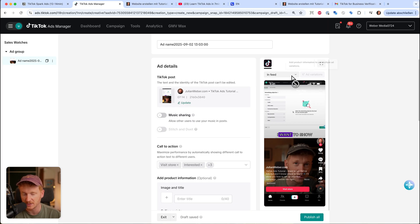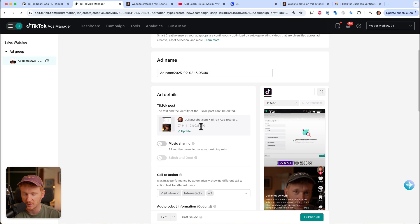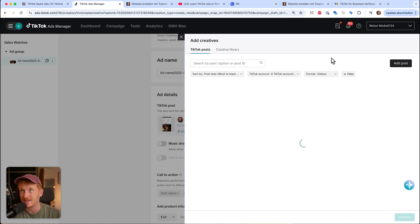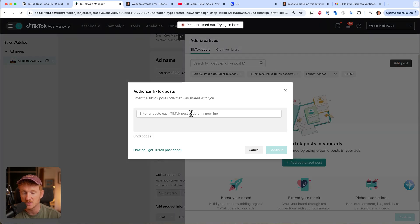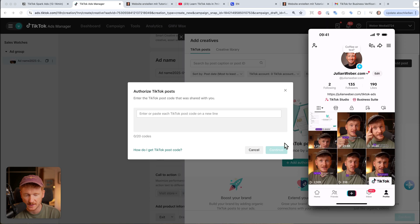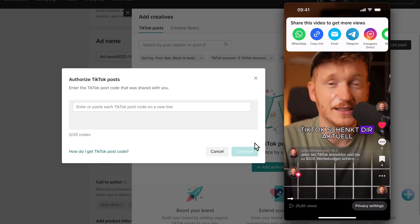We didn't upload a video from our desktop — we took it directly from our TikTok account. You could publish now and create different ads by selecting different videos from your account. But importantly, if you have an agency or work with influencers who don't give you access to their TikTok account, you can get access to just one video on their account and run traffic to it. Click 'Add Post' and type in the TikTok post code. I'll show you how to get that code.